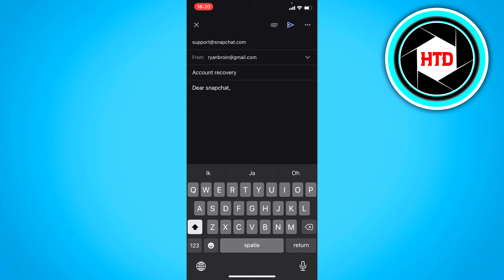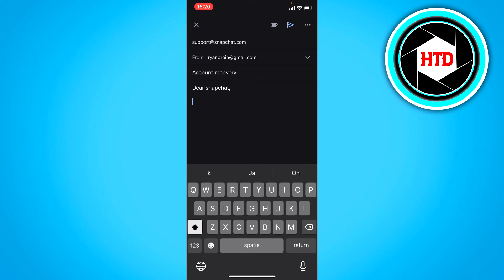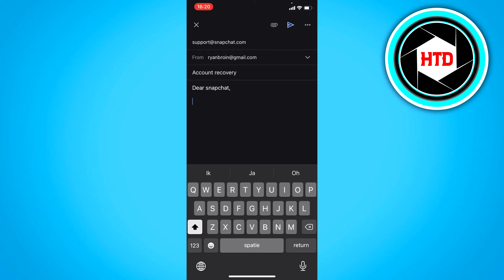So just give as much detail as possible so they believe it's you. Hopefully you'll get a response and get your account back, and then once you're in your account, you can change your phone number.